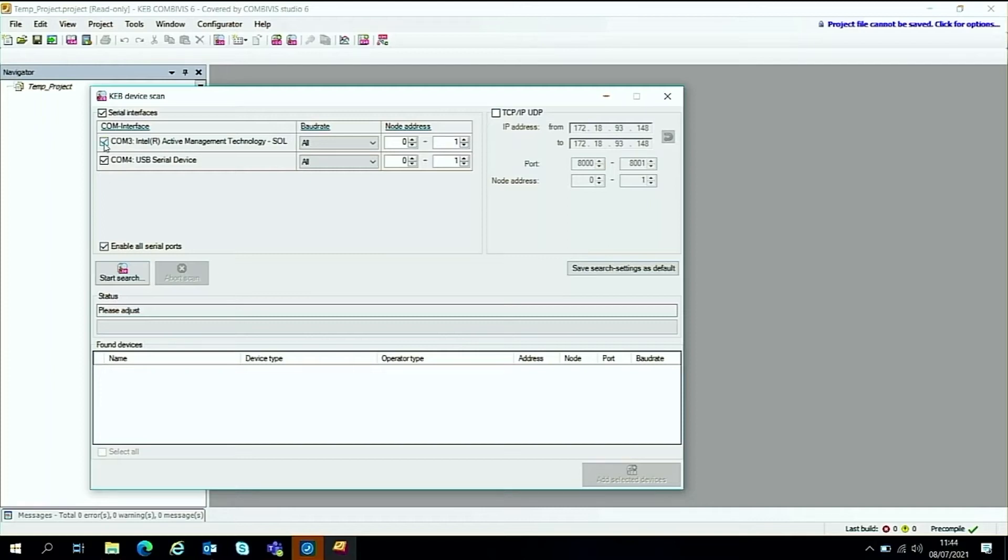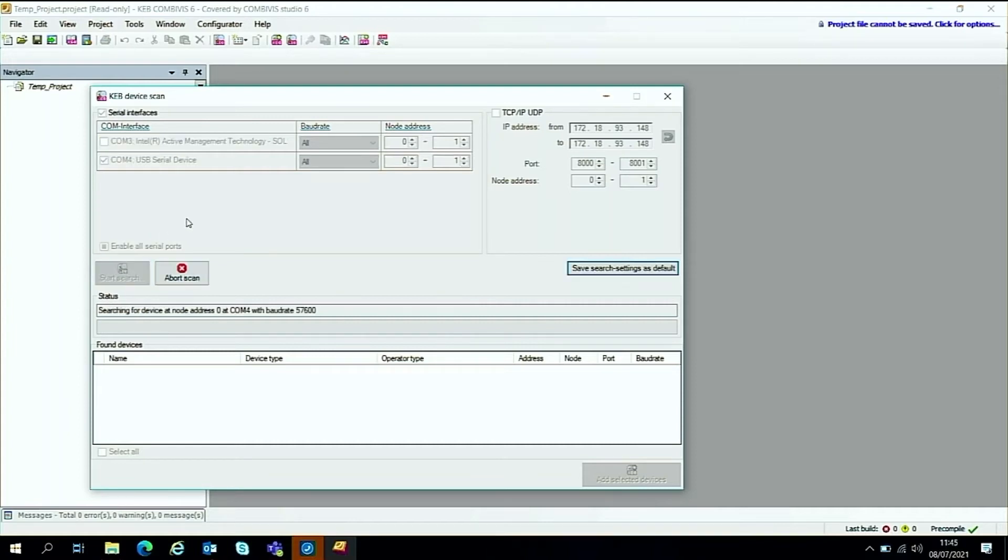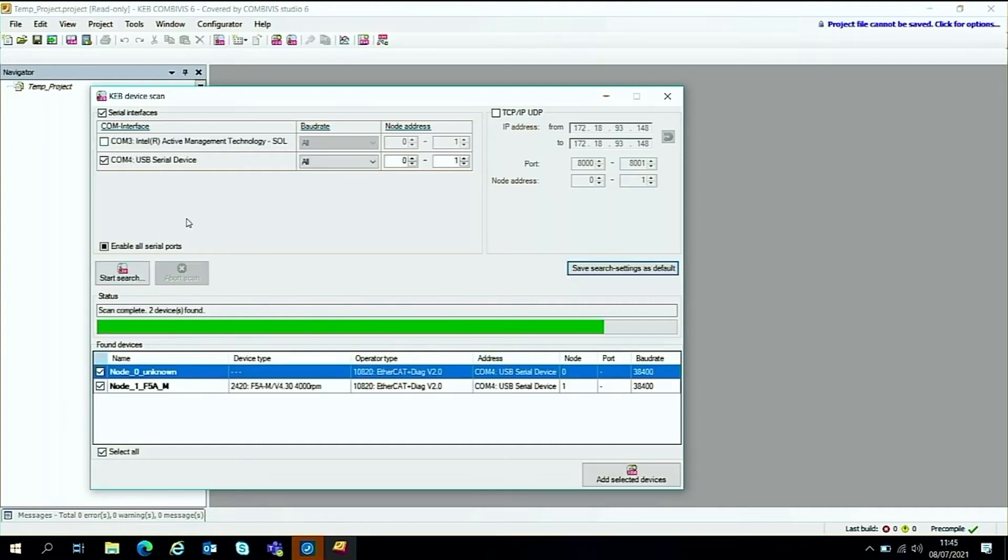We're using COM port 4 in this case, which is the USB serial communications. Now the thing to do is press this start button to start the search for the drive. So we'll get that scanning away. As you see, it's been fairly quick.